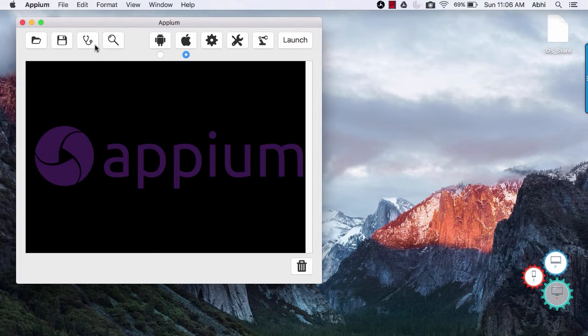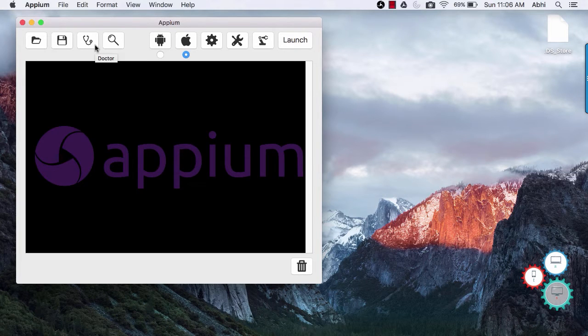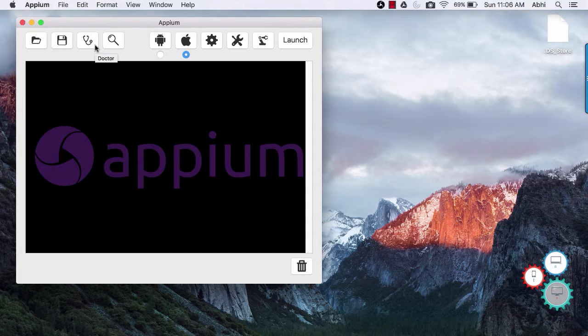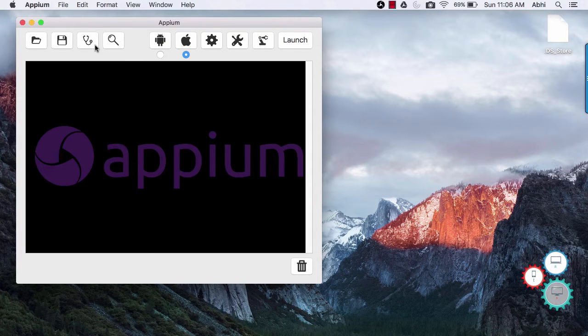The next button is doctor. It will tell you if all the preconditions are made for Appium automation such as Xcode installation etc. If any prerequisite is missing then it will point it out.